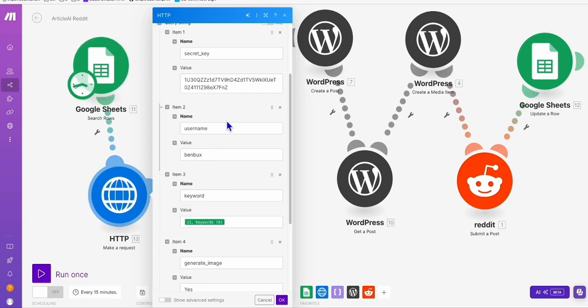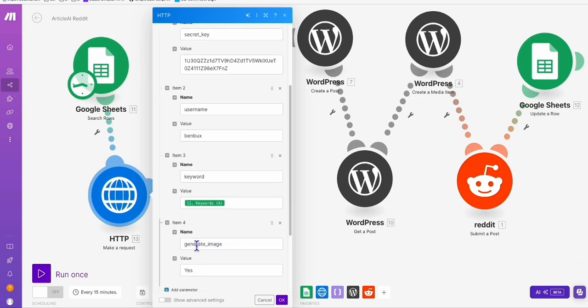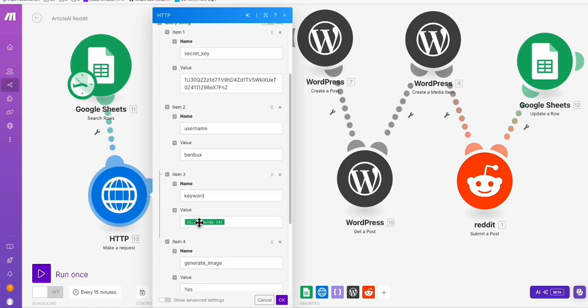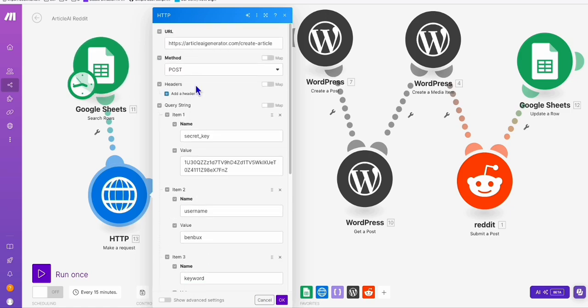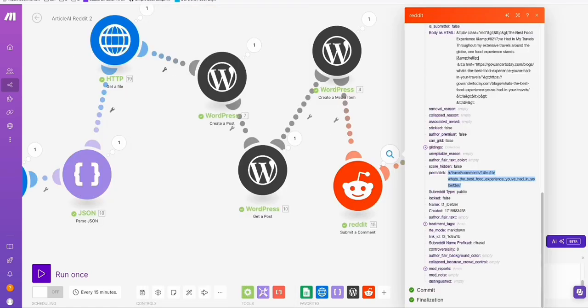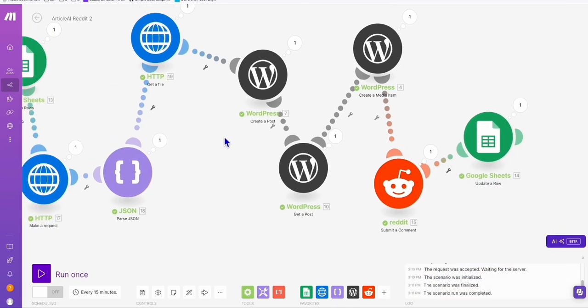That's how easy you can produce long-form articles, and we are directly generating images without using a separate service — Stability AI and OpenAI. You can directly use Article AI Generator to do that. You see the magic right here? Really, really powerful, and we don't need to exert too much effort on this one.